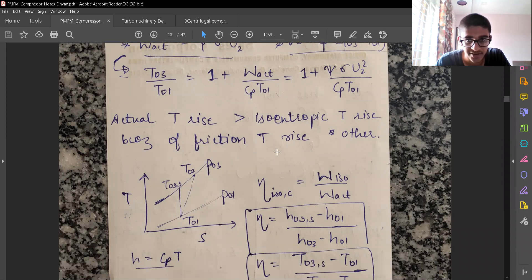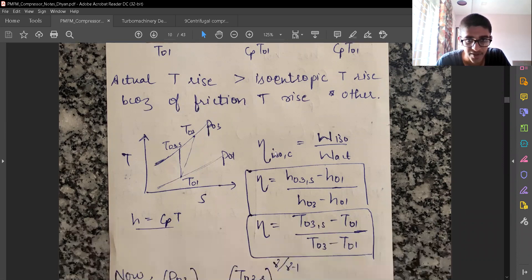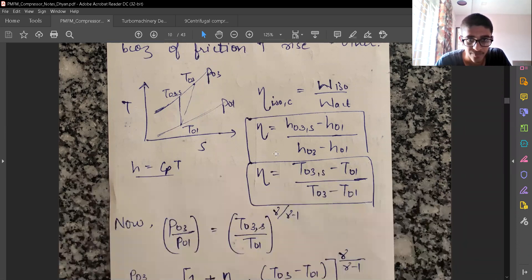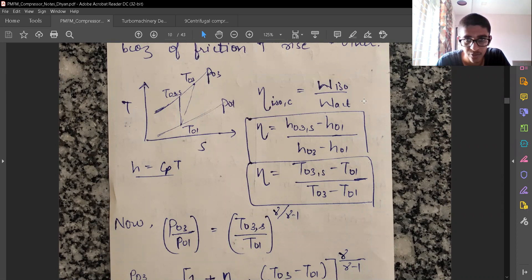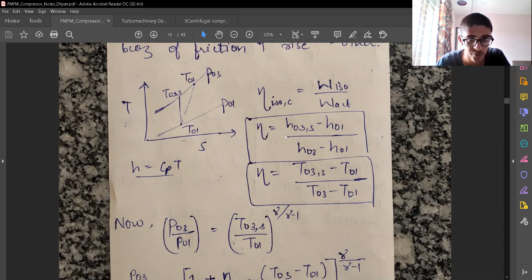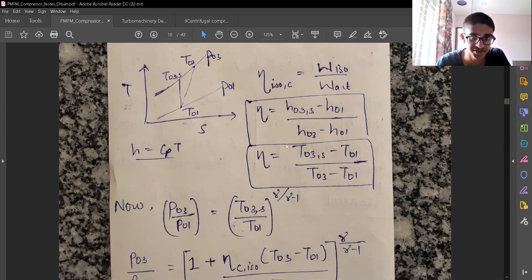This is because of the frictional temperature rise. The isentropic compression efficiency can be written in terms of ratios of work, ratios of enthalpy, or ratios of temperature. We can do this because work equals Cp·ΔT, and this manipulation is valid because Cp is assumed to remain constant.